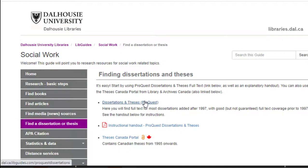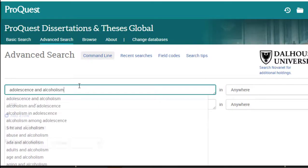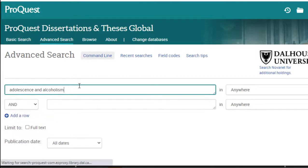We will click to select the Dissertations and Theses database and use an example search for a thesis on Adolescence and Alcoholism.